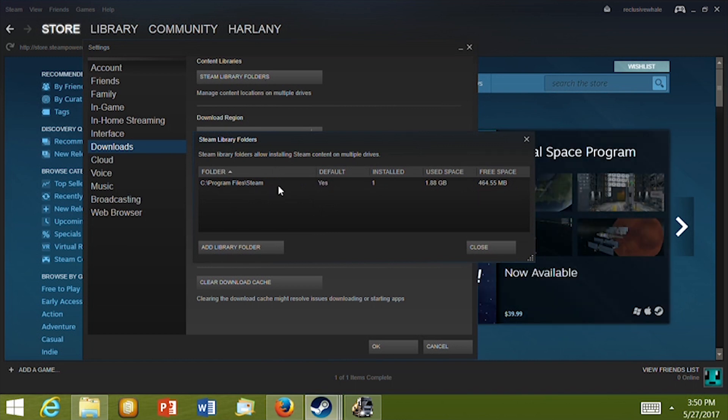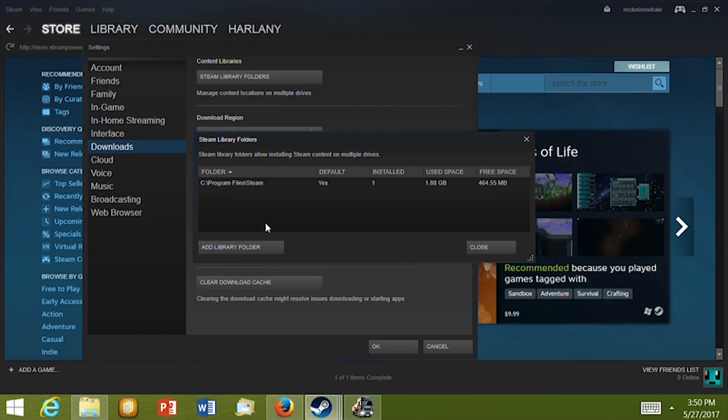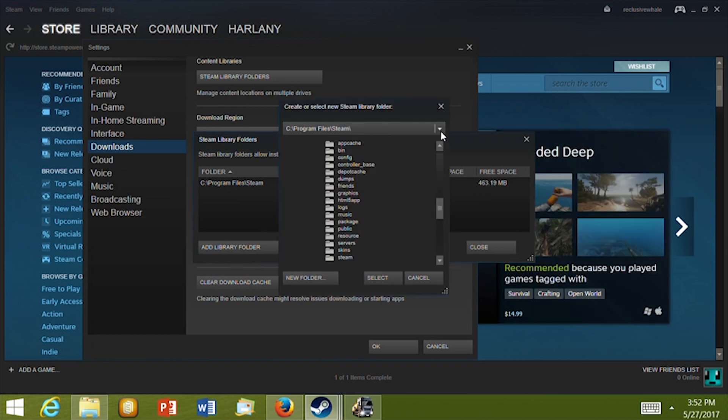Right now it only shows the main C drive where I have very little space, only about 460MB. To use the SD card click on Add Library Folder.